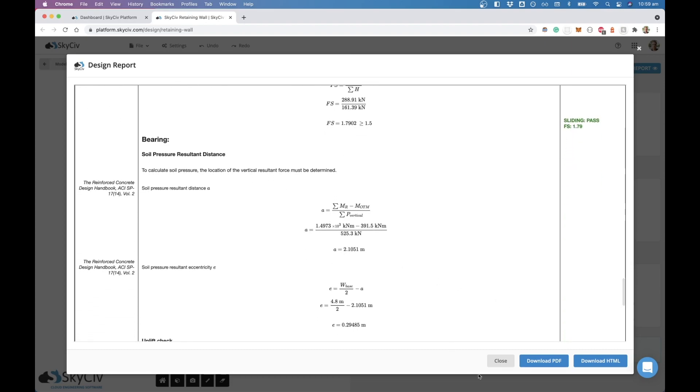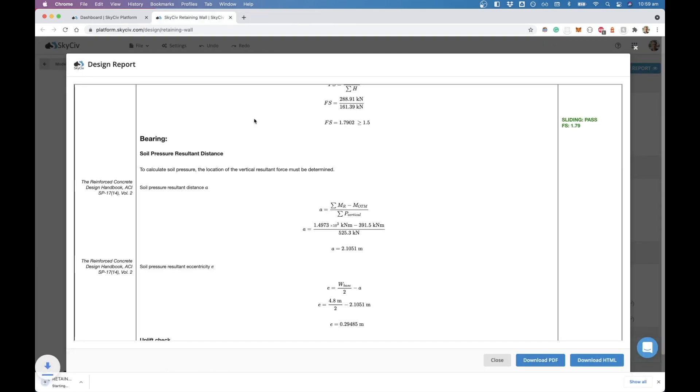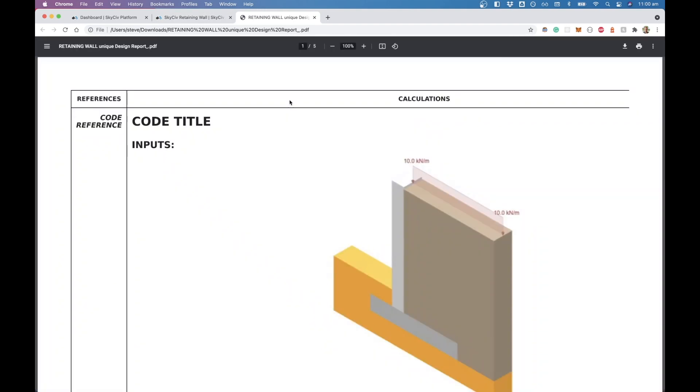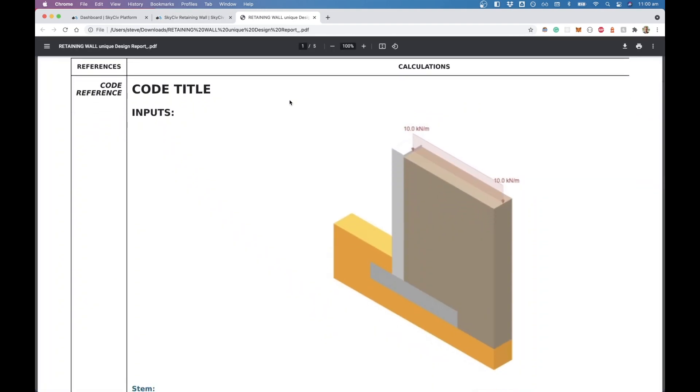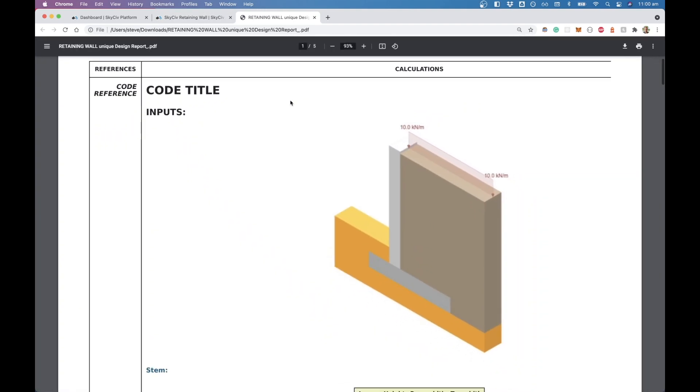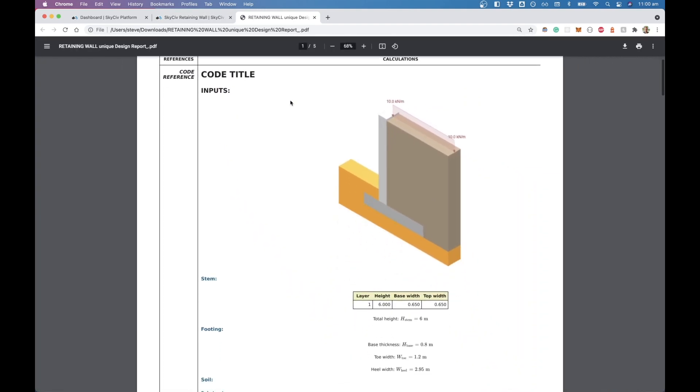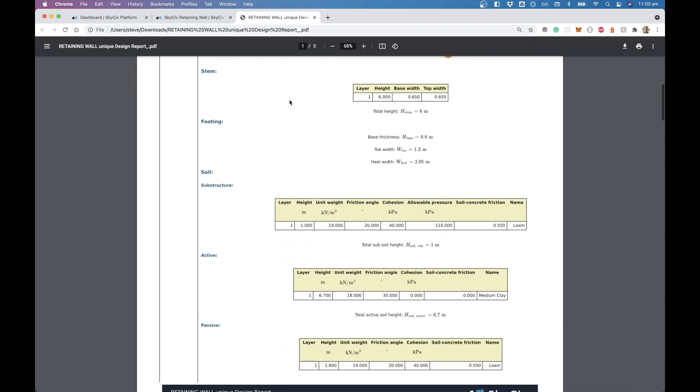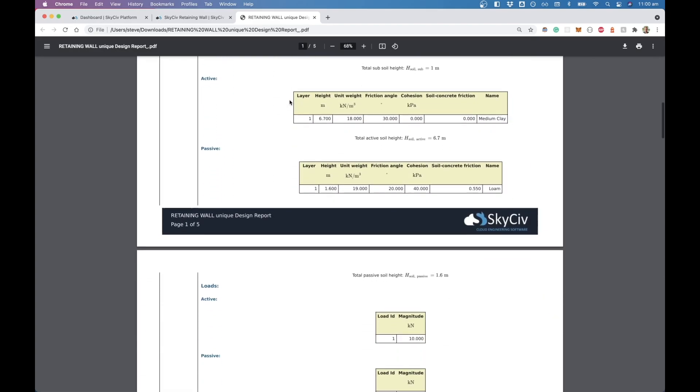Down at the bottom there you can also just download the PDF, or you can also download it as an HTML document. Once this opens here, you'll see that it provides us with a nice PDF that we can then add to our design calculations for the project.